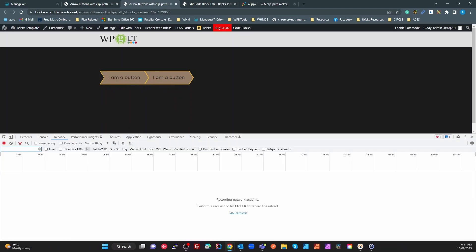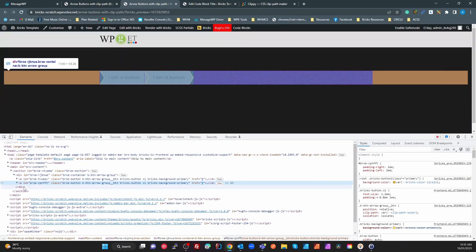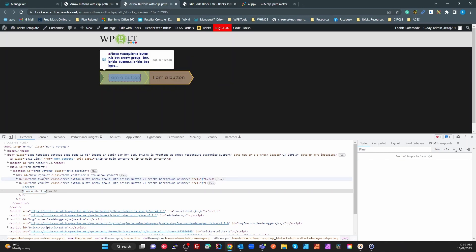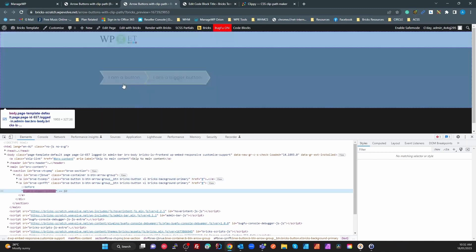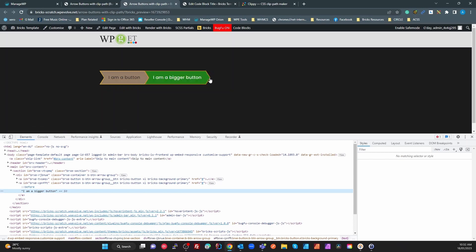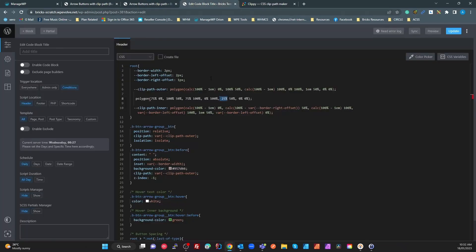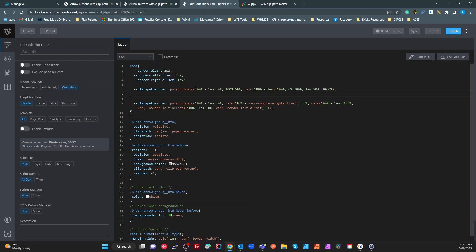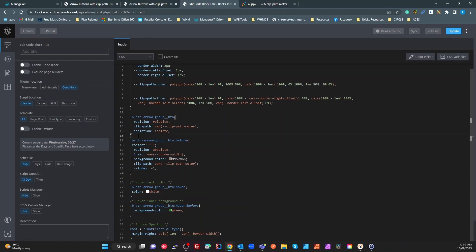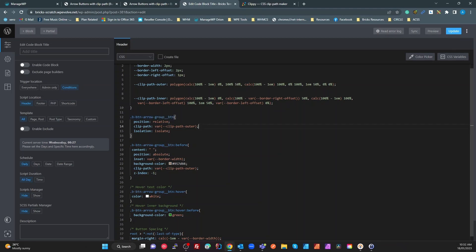On a bigger button you can see that the angles don't change — the width of the button changes but the angles stay the same because they're not a percentage of the width; they're em units, which are relative to the font size of that container. On the inner clip-path, I'm calculating the same thing but allowing for the offsets at those points so we get a more consistent border.